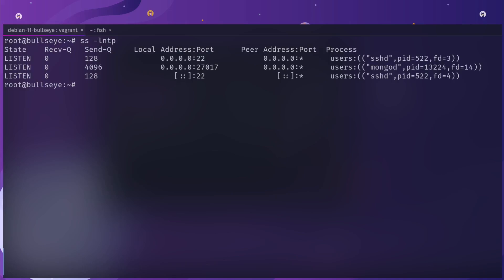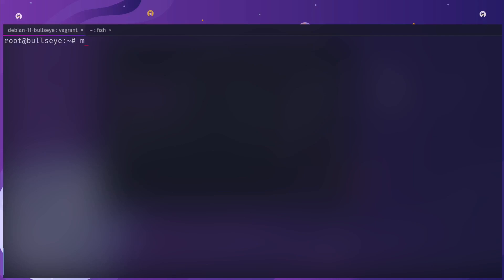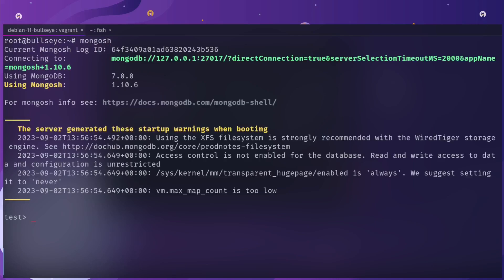I'm going to run ss -lntp again. You'll see now that I have a new process running called mongodb or mongod, which stands for mongo daemon. You can see that my mongodb database is configured to go to the internet. Just a full disclaimer: you never do this. Always make sure your database is only listening for secure connections.